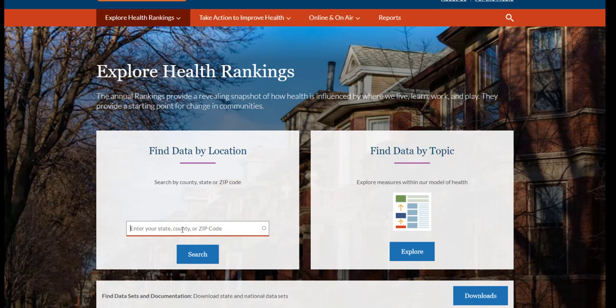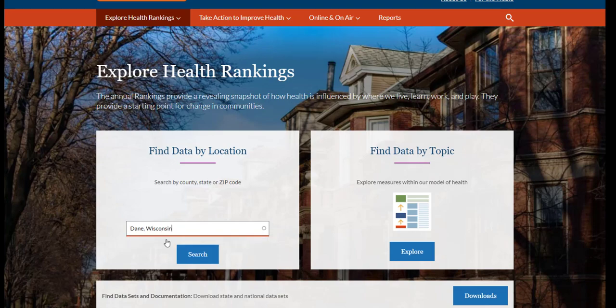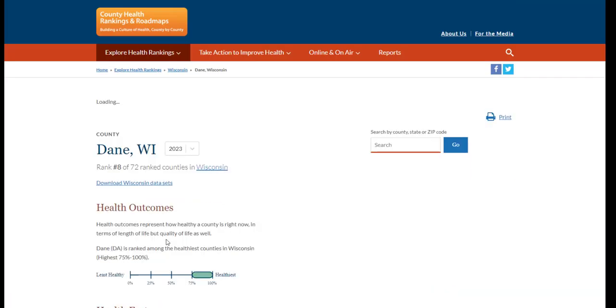You can search by county, state, and zip code. Type in the county you're interested in, select the correct one, and you'll be taken to that county's page. Let's look at data from Dane County in Wisconsin.